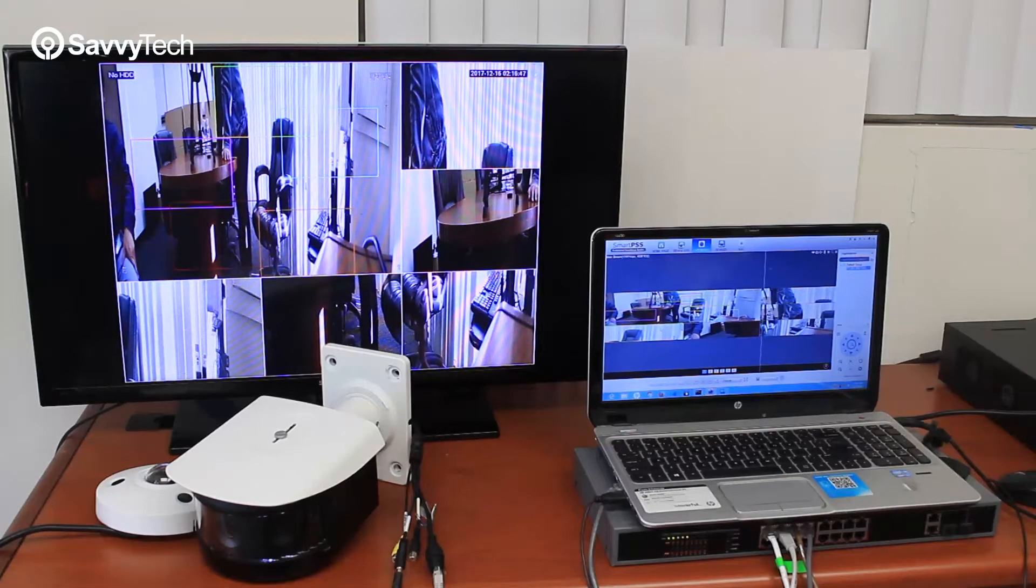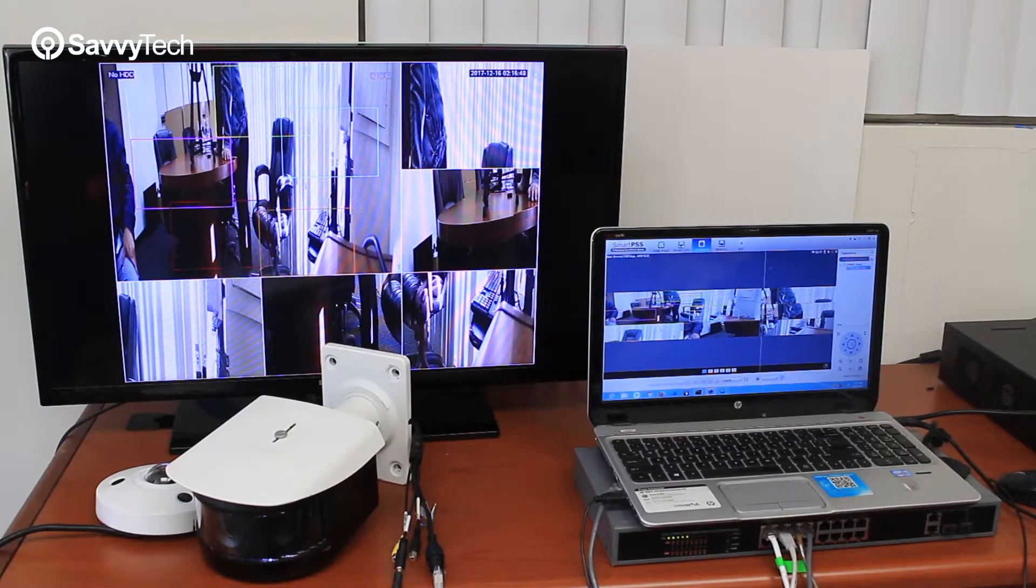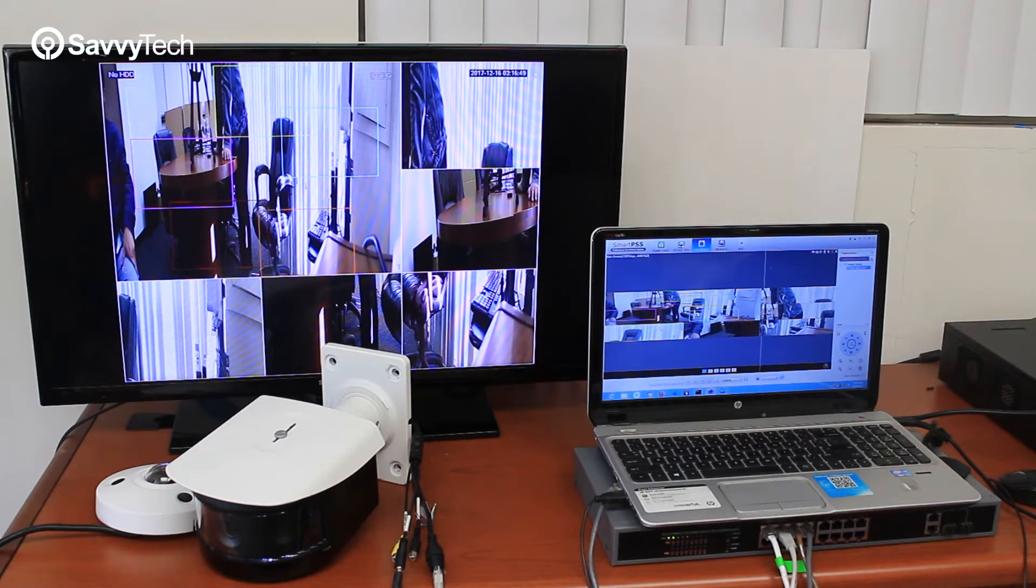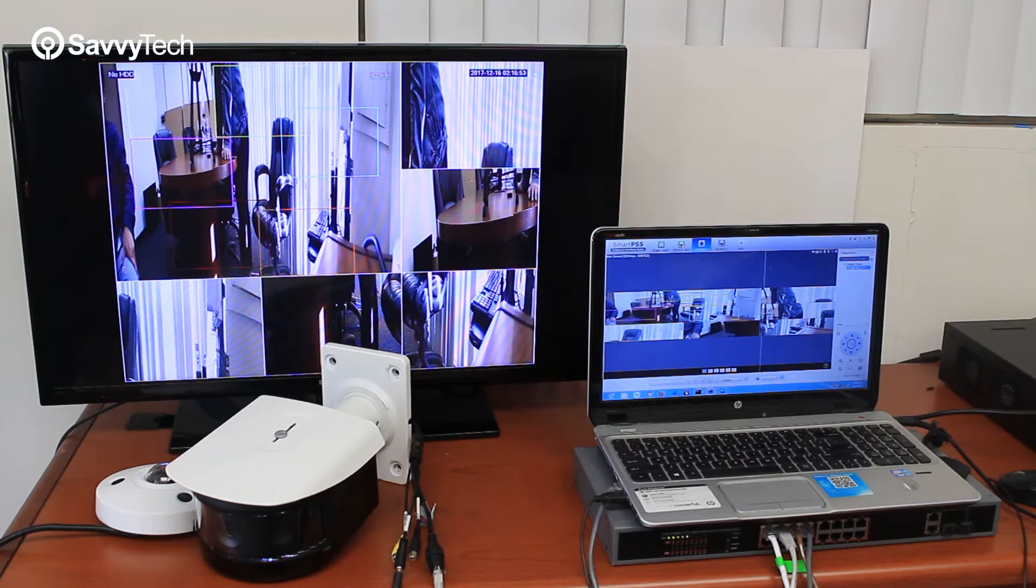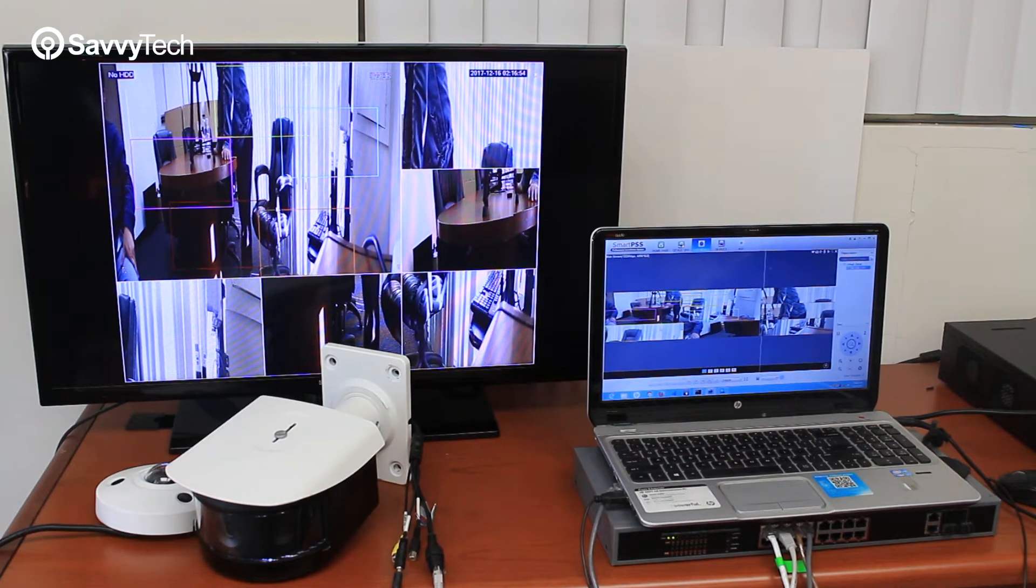Hi, welcome to the video tutorial on how to add the panoramic camera to both the NVR and also to the SmartPSS software and how to de-warp on both of them.